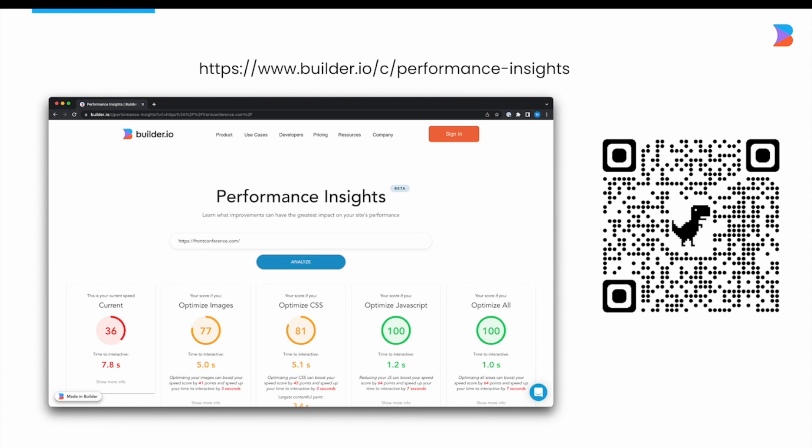The performance insight tool tries out different experiments to see which optimization makes the biggest performance impact. For example, it tests how fast your site could be if you optimized only images, only CSS, only JavaScript, or if all optimizations were applied.